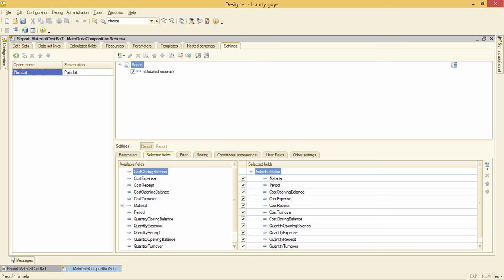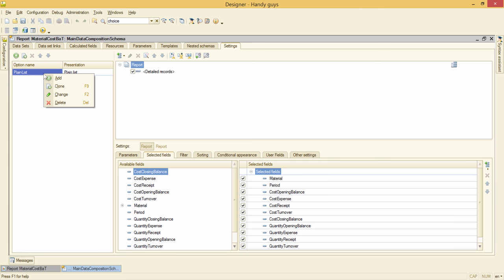Okay, this is our data composition scheme and for now we have this perfectly functional plain list variant. I don't want to ruin it accidentally with some incorrect changes, so I'm making its clone and naming it GroupedList.